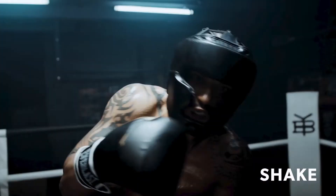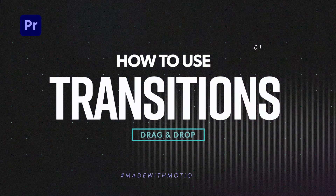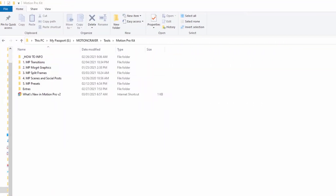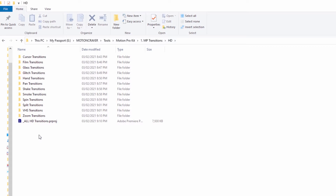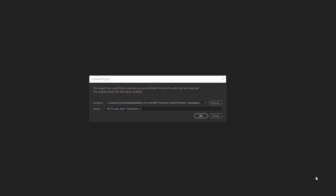We have to start with the most popular category: the drag and drop transitions. When you purchase the Motion Pro kit you download a zip file. Once you open that zip file, head over to the MP transitions folder and open it up. Pick the folder that matches the resolution of your project, then double click to open one of those category files or one of the all transitions files. If you get a message telling you that the file needs to be converted, just click OK and you're good to go.